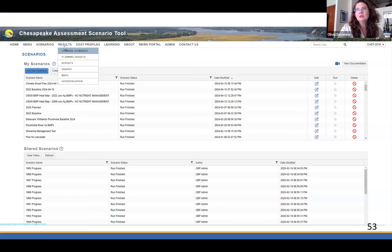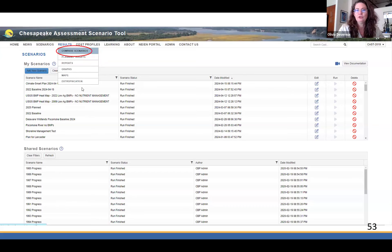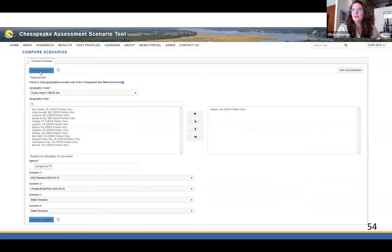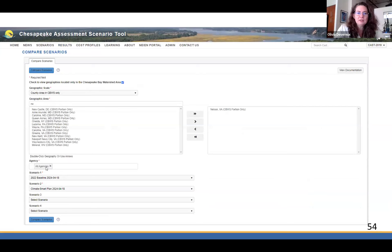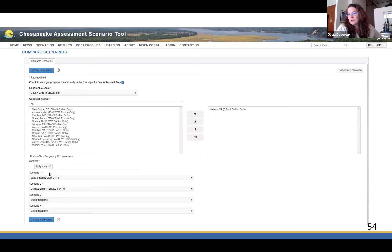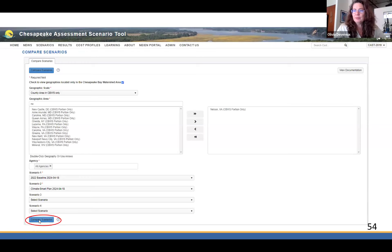Then you can click on Results. You've got a lot of options to explore on your own, but I'm going to go to Compare Scenarios. If I click on Compare Scenarios, I can pick county, click Any, see Nelson in that list and move it over. I'll click All Agencies — I'll explain that in a later slide. Then I pick the two scenarios I just created — the baseline and the climate smart plan. I can compare up to four scenarios, but you can stop at just two. Click Compare Scenarios.